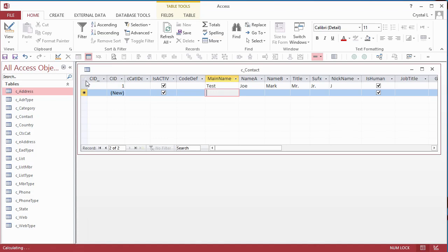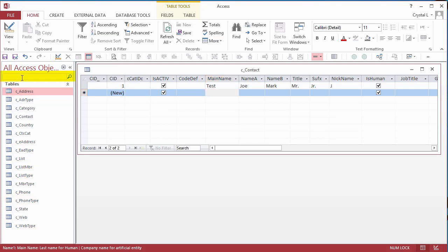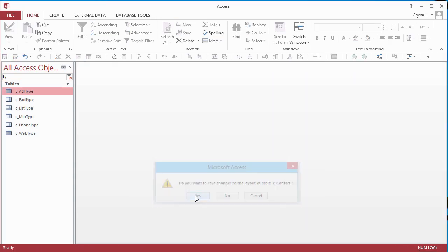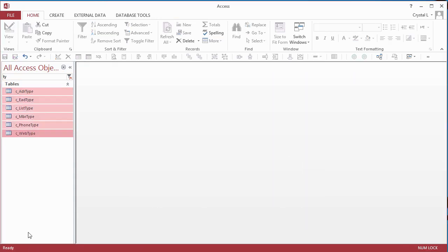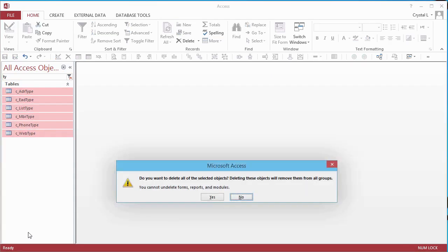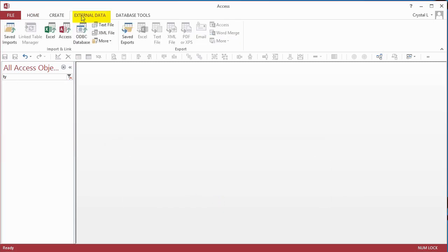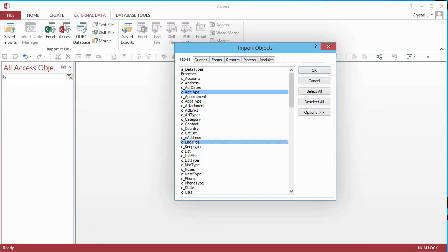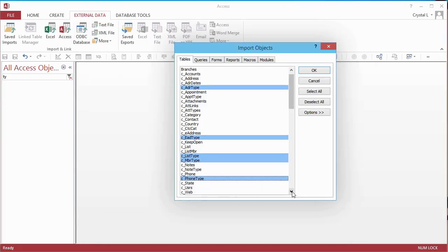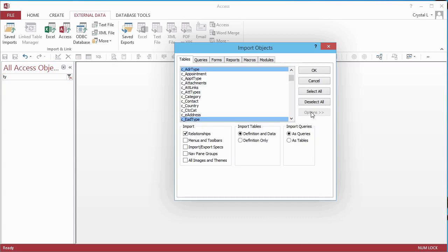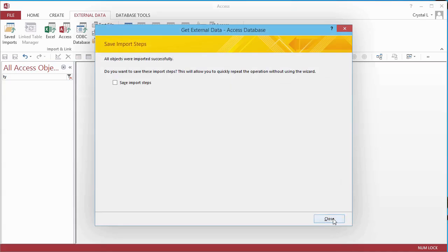I filter the Navigation Pane for all tables with TY in the name. There they are. I click the first Types table, Shift-click the last one, and press the Delete key. I launch the Import Wizard again by clicking the Access icon on the External Data ribbon. I choose the tables. The default is Definition and Data. These tables do not have relationships to each other, so it does not matter if relationships is checked or cleared. I finish the wizard, and the new tables are in.